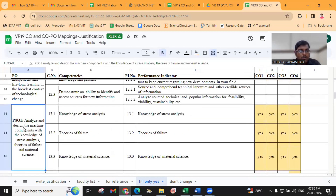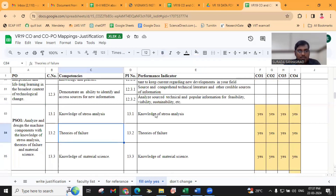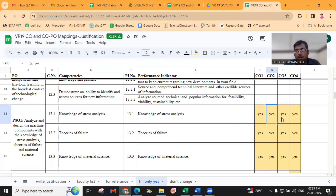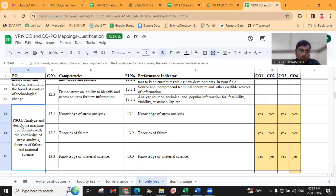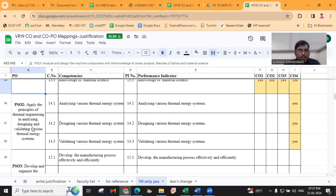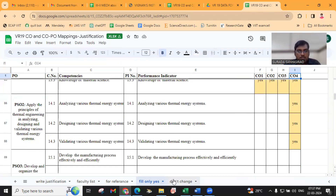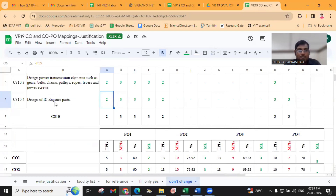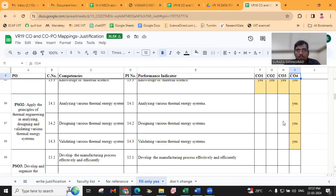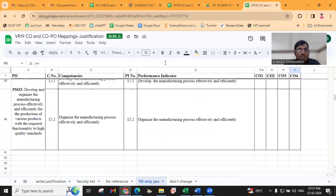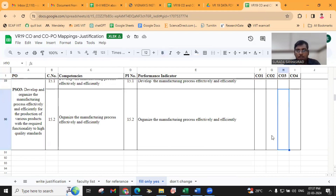PSO1: analyze and design the machine components with the knowledge of stress analysis, theory of failure, and material science. In this design course, we are having all these performance indicators, so that's why we are mapping with all PSOs — this is related to design. PSO2: CO4 is related to design of IC engine parts, internal combustion engines, related to thermal engineering — that's why we are mapping with PSO2. PSO3 is related to manufacturing processes — not mapped.